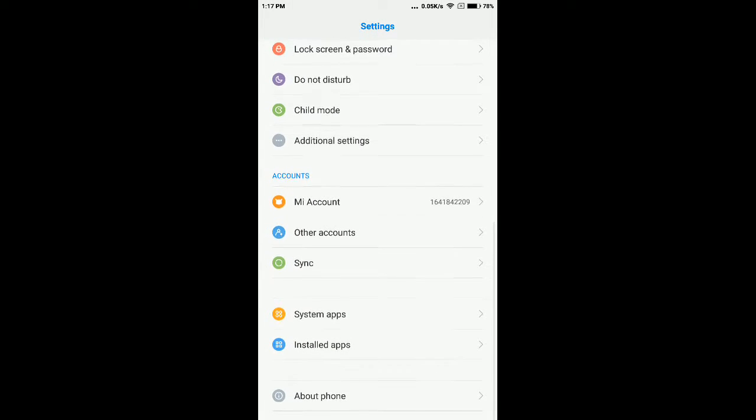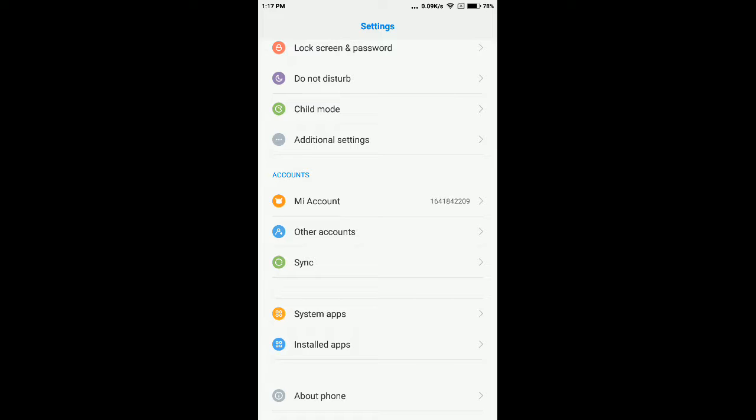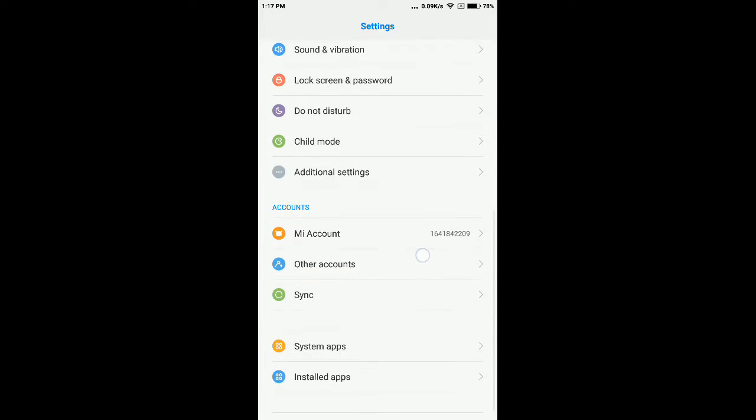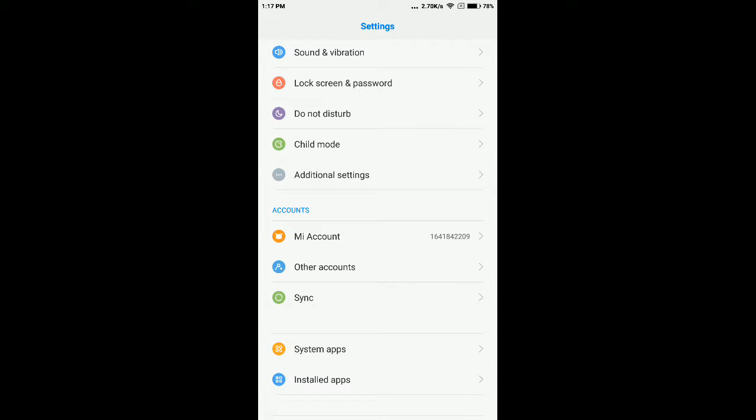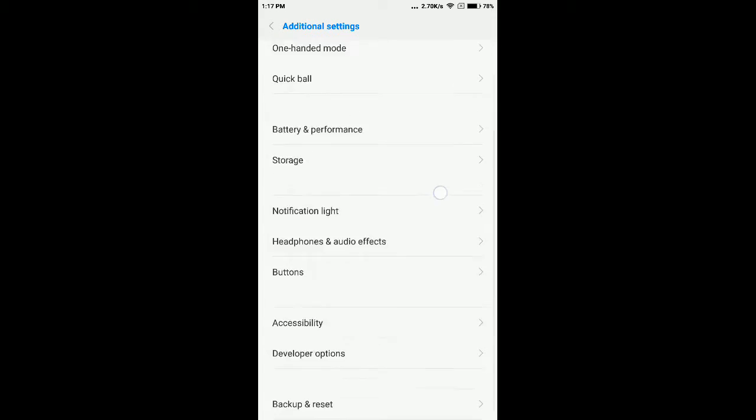Right above About Phone in other mobiles. If you are using Xiaomi or Redmi mobiles, then you have to visit the Additional Settings panel and you can see here Developer Options.